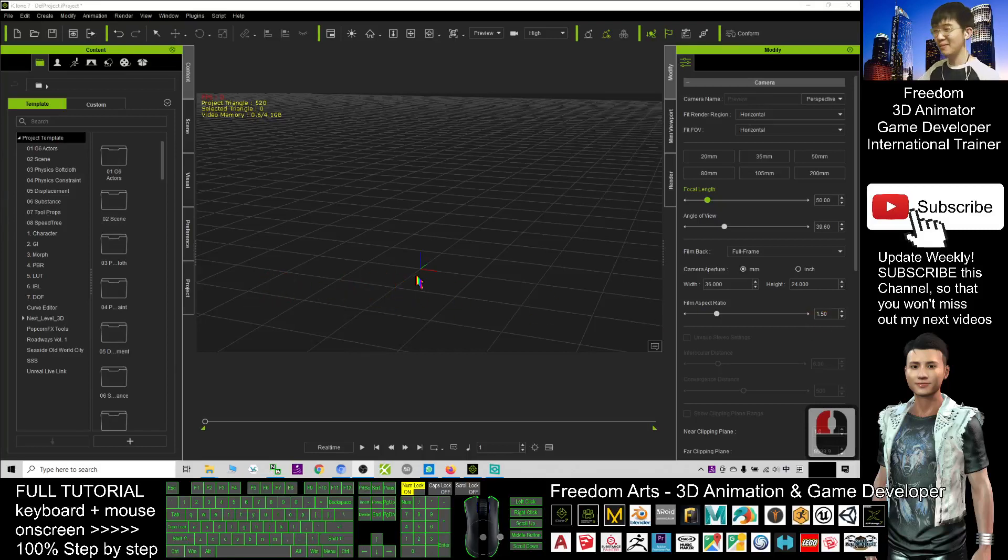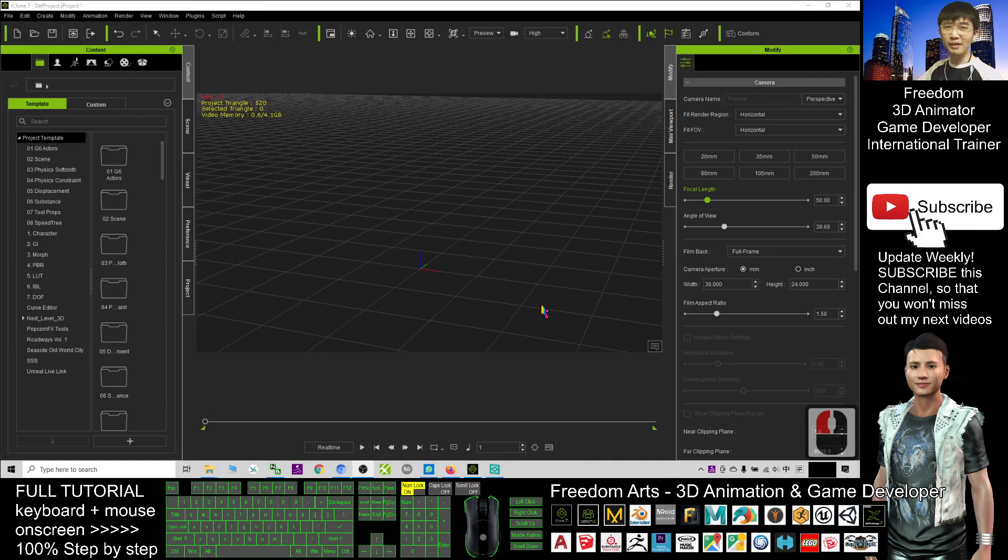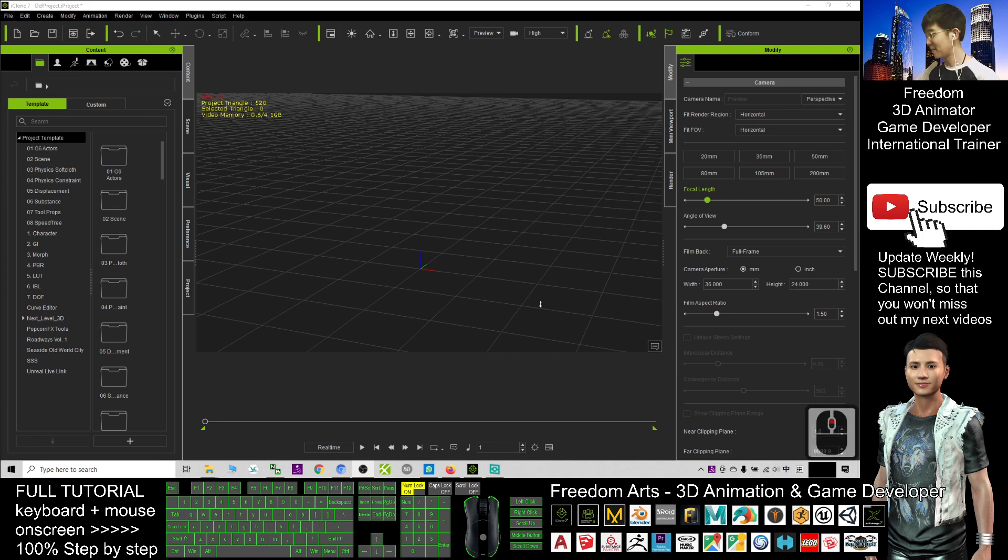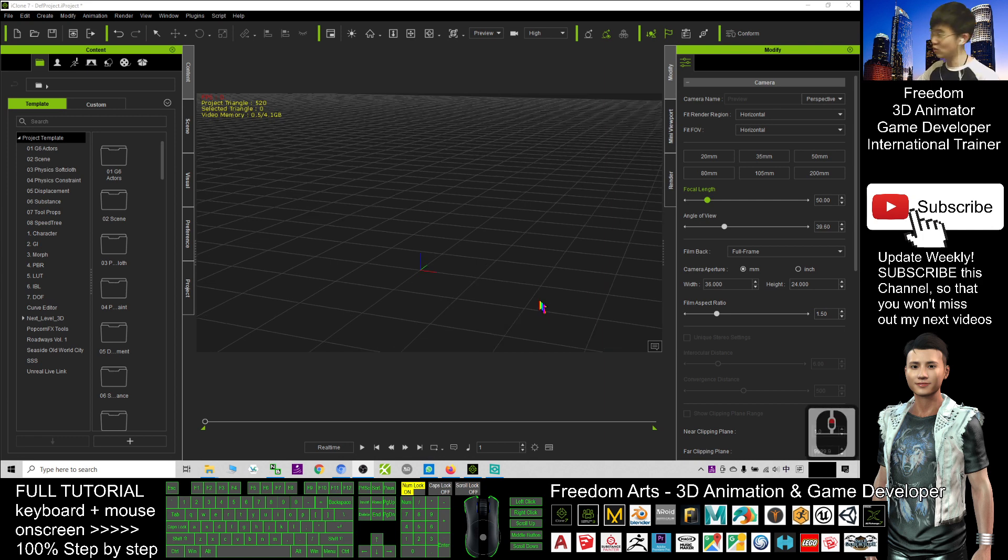Hey guys, my name is Freedom. Today I'm going to show you how to create an explosion in iClone 7 3D animation.